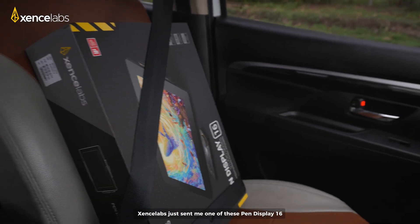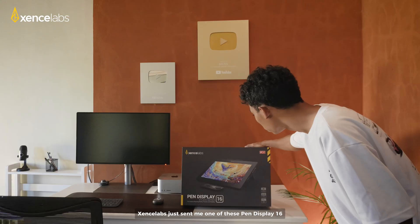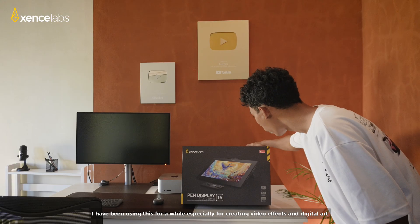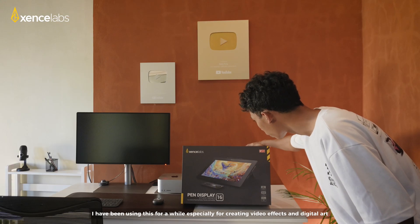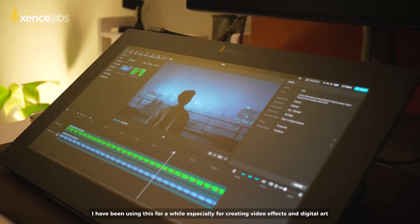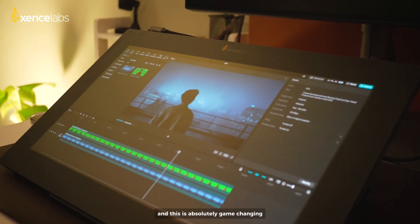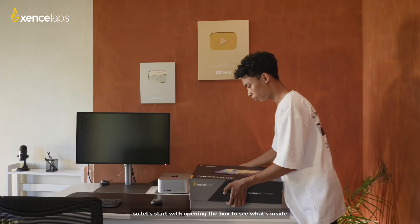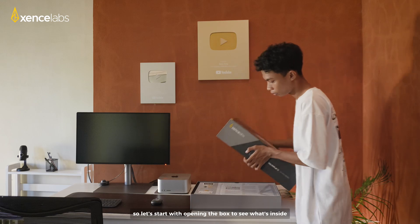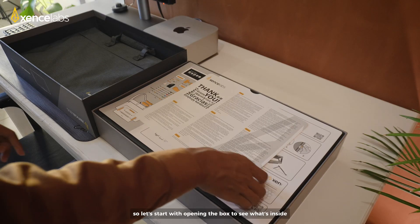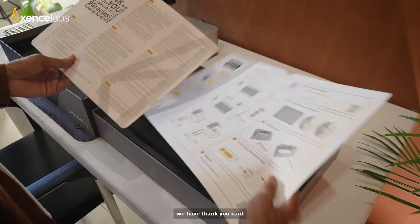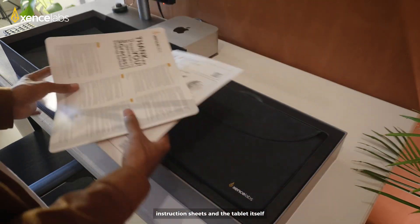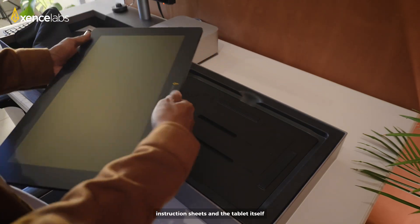Senselabs just sent me one of these, Pen Display 16. I have been using this for a while, especially for creating video effects and digital art. And this is absolutely game-changing. So let's start with opening the box to see what's inside. We have thank you card, instruction sheets, and the tablet itself.